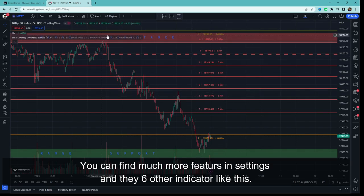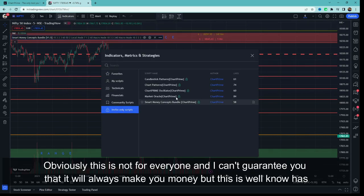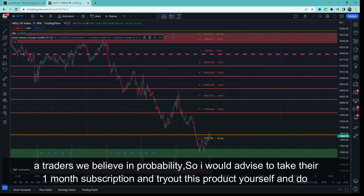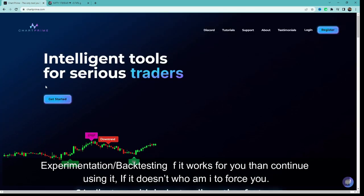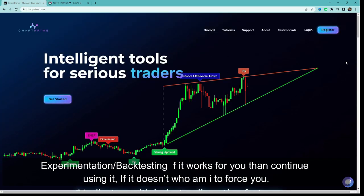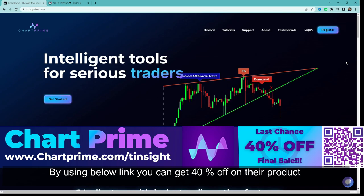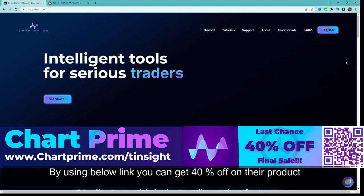If you go into its settings, you'll find many more options. They have 6 different indicators in total. Obviously this is not for everyone, and I can't guarantee it will always make you money — but as a trader I can say we trade on probability. So I would advise taking their one-month subscription and trying the product yourself. Do as much experimentation and backtesting as you like — if it seems right, continue; otherwise don't. The link is in the description and using my link will get you up to 40% off their product. If you find it interesting, make sure to check them out.